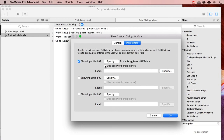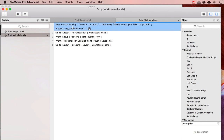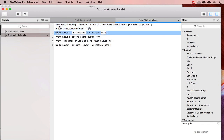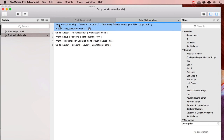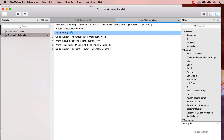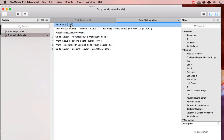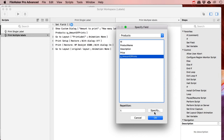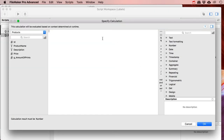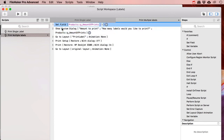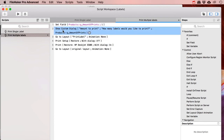The custom dialog will say 'Amount to print — how many labels would you like to print?' It has OK and cancel buttons. I'll add an input field linked to the 'amount of prints' global field with the label 'Amount.' I also want a Set Field step first to set the amount of prints to 1 by default, so if they just want to print one label, they only have to click OK.